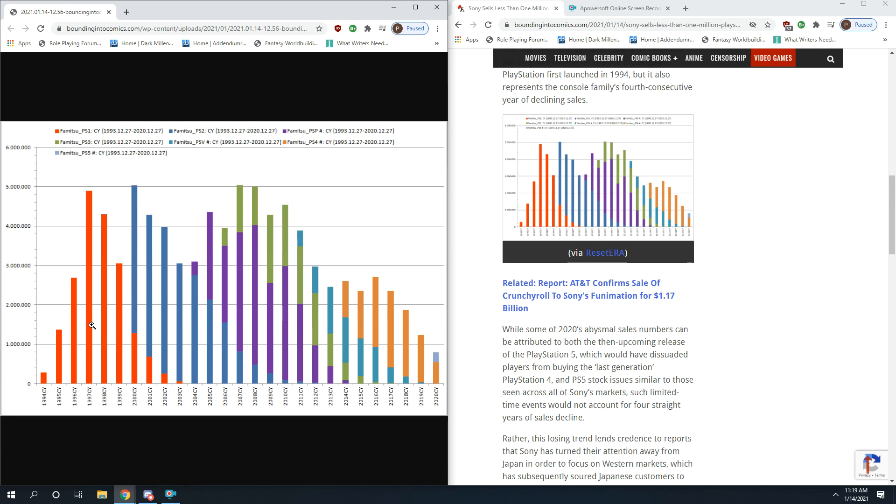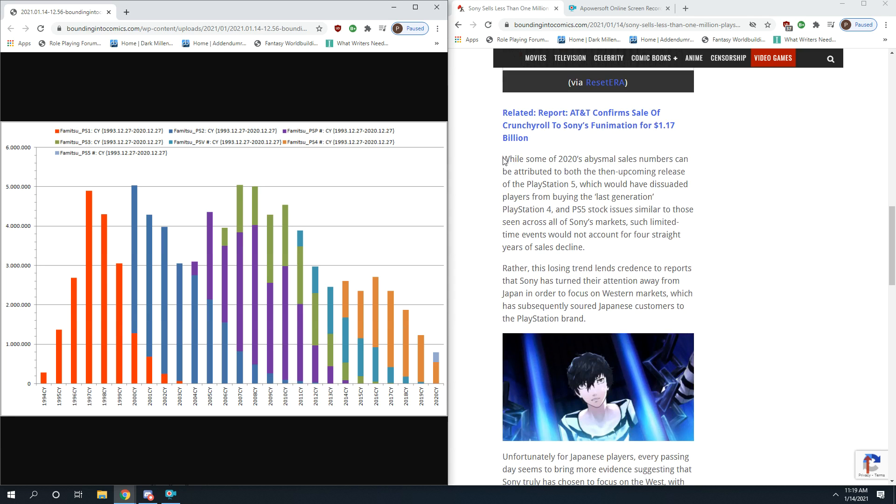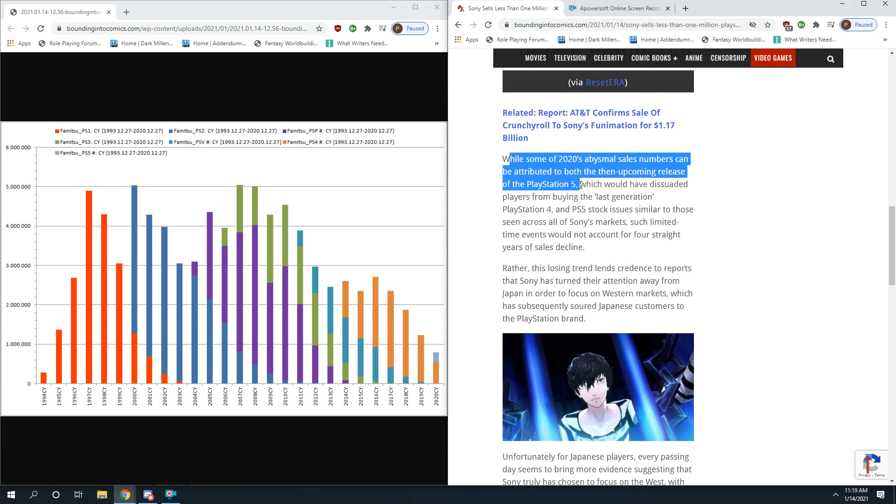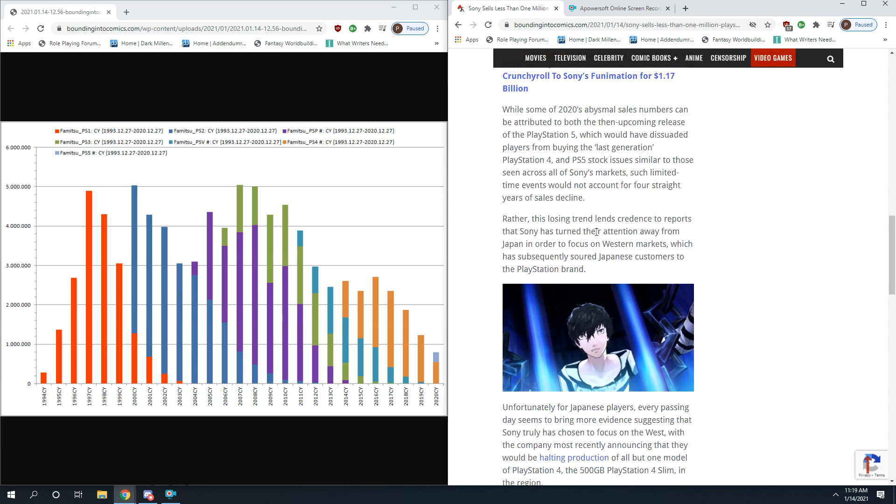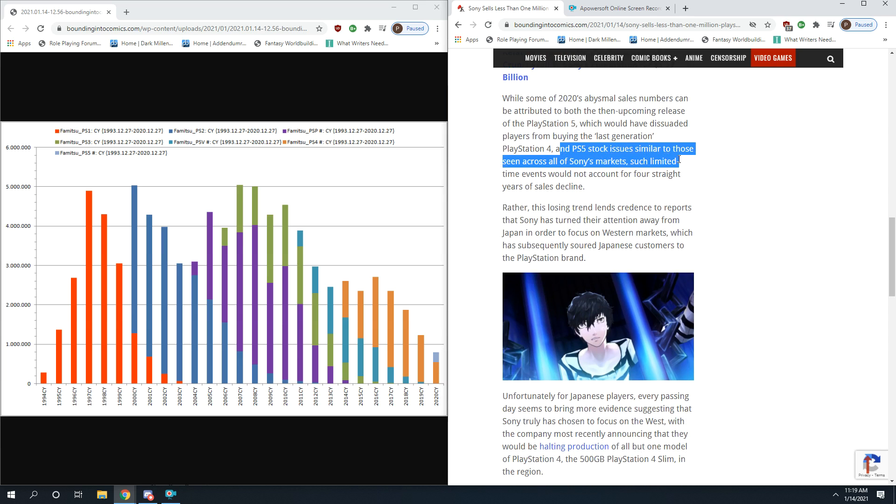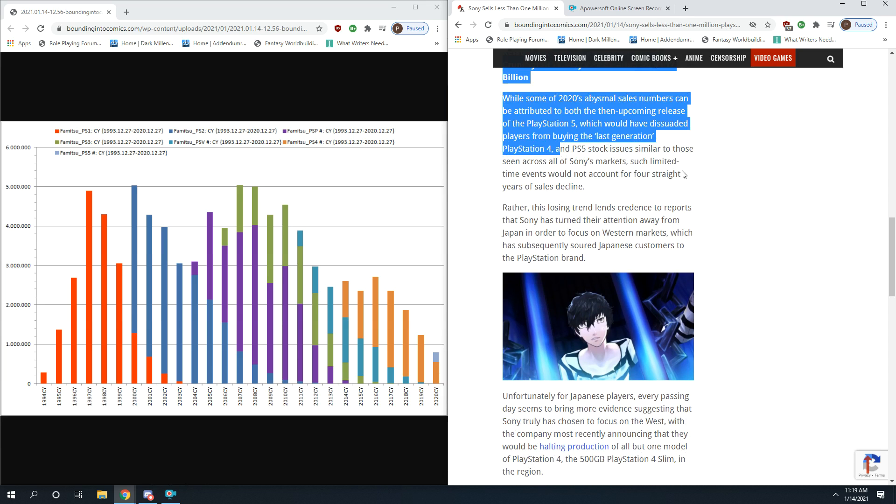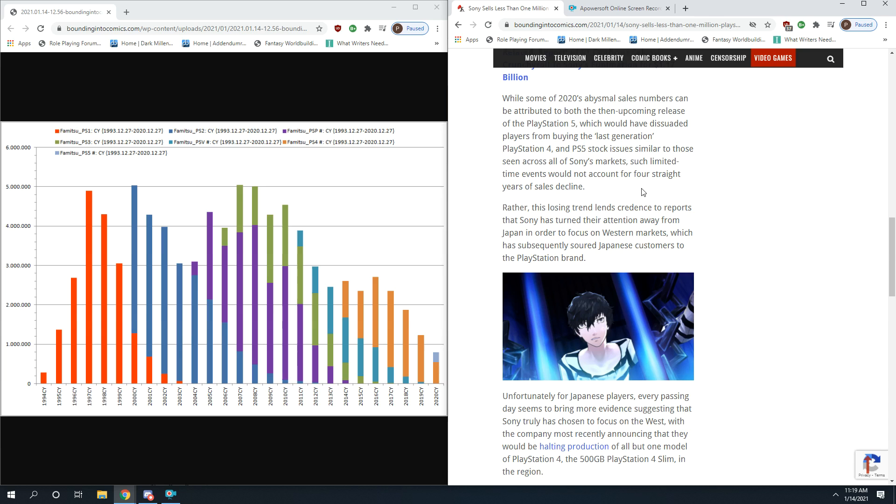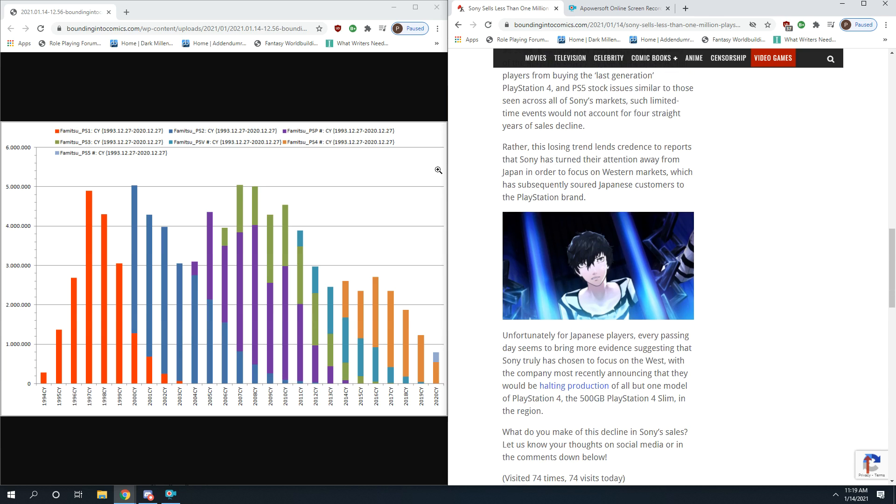Look at all these other years. 1994, that's understandable, it's when they're first introduced. But 2020, that's really pathetic. This is not a decline, this is a collapse. This is a complete collapse of PlayStation sales in Japan. While some of 2020's abysmal sales numbers can be attributed to both the then upcoming release of PlayStation 5, which would have dissuaded players from buying the last generation PlayStation 4, and PlayStation 5 stock issues similar to those seen across all of Sony's markets, such limited time events would not account for four straight years of decline. These declines are sharp, they're not gradual. It's a huge drop starting in 2012.